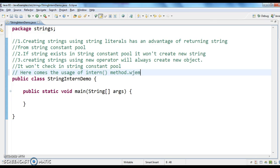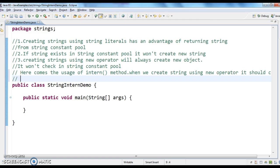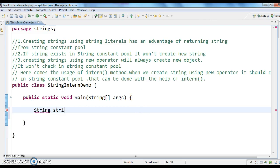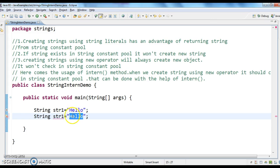So when we create a string using the new operator, it should check in the string constant pool — that can be done with the help of the intern method. So first I am creating a string: String str1 equals "hello", and String str2 equals new String("hello").